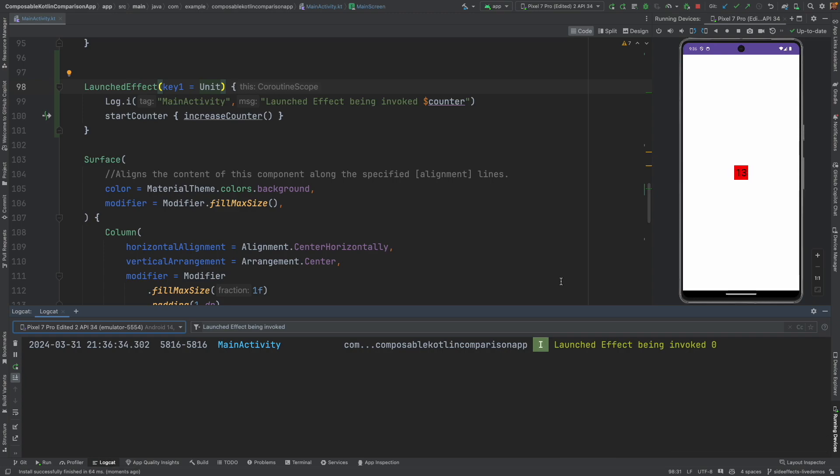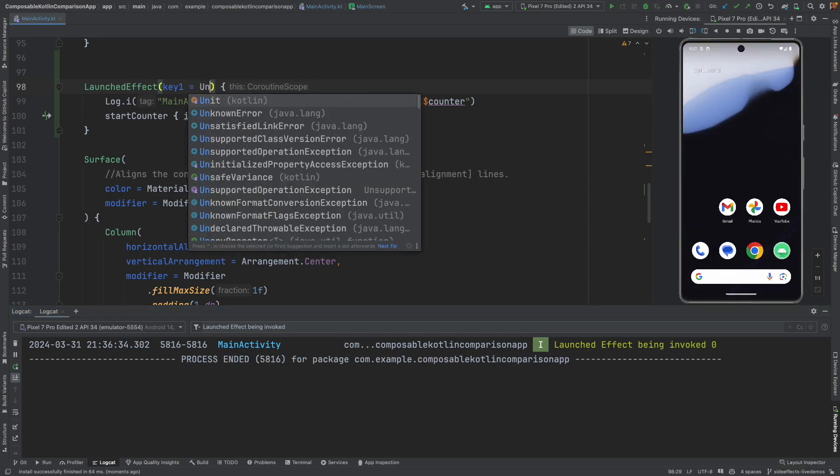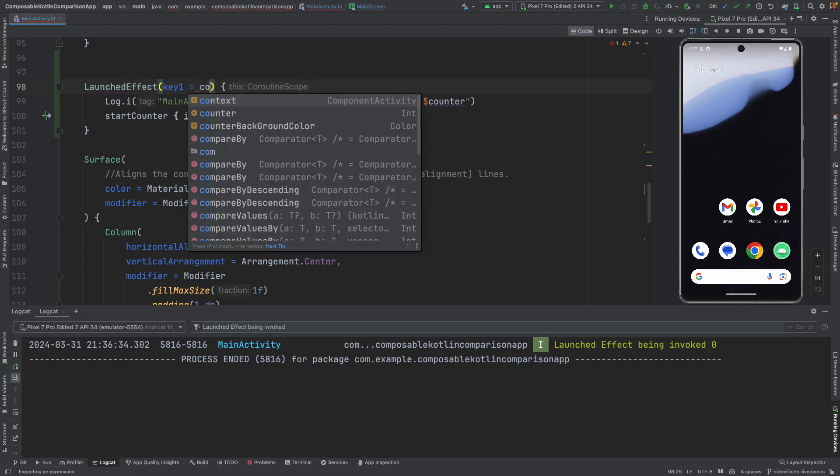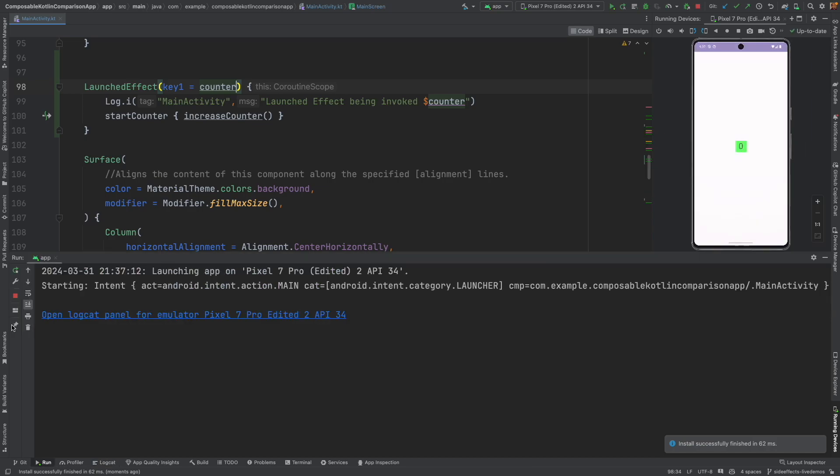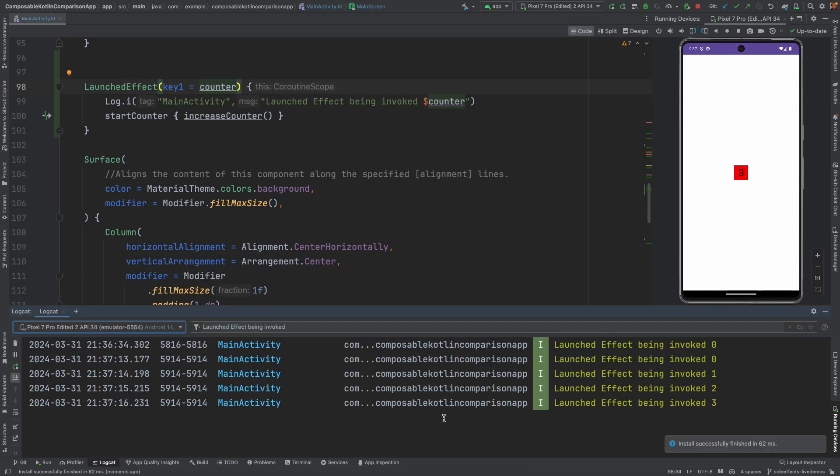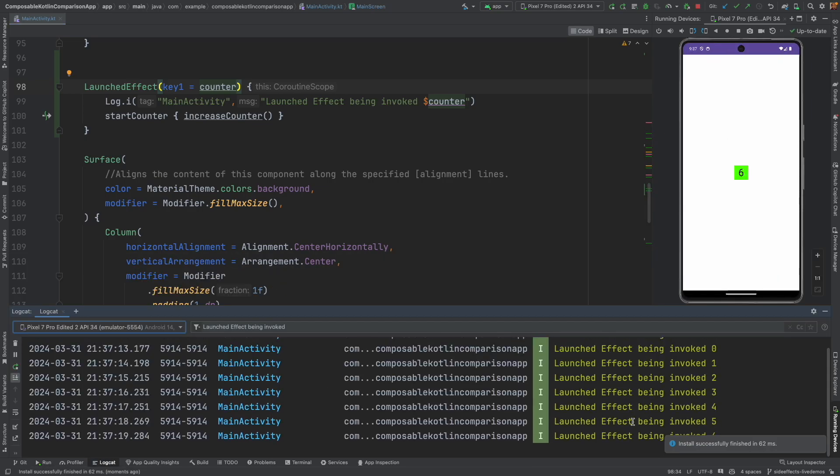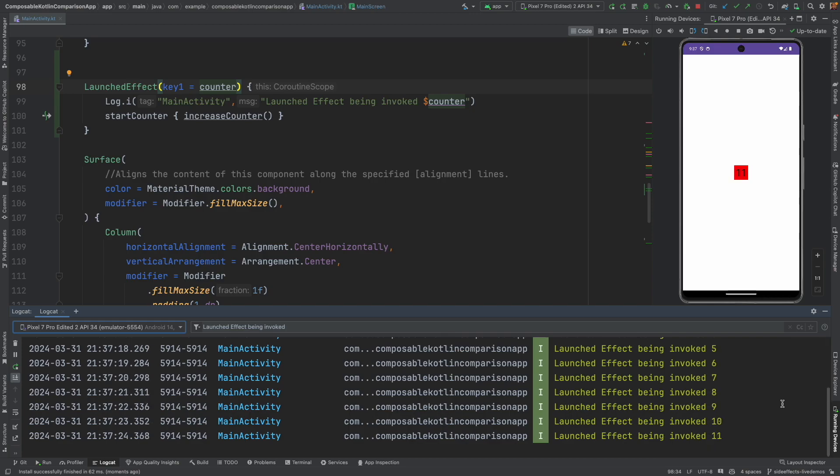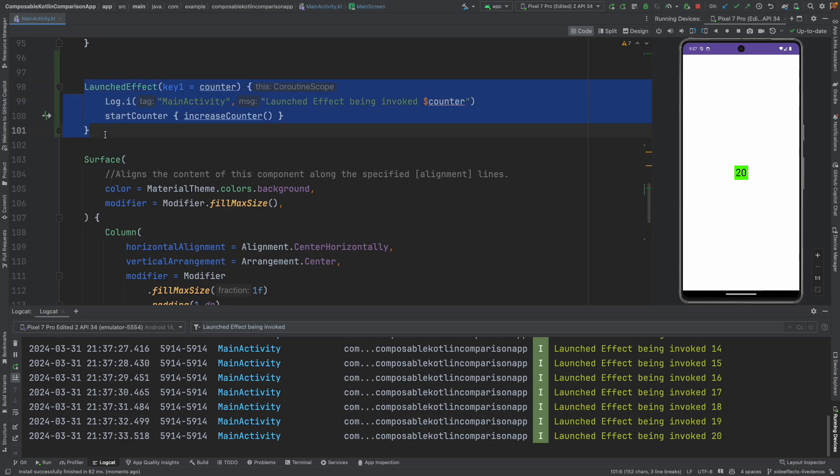It doesn't get called again and again, but what if you want it to be called again and again, every time some value in the composable changes. That is pretty easy to handle. What we can do is instead of passing unit, you can use counter in this case, and you will see a different mechanism. You might be observing that launched effect is getting called again and again. Why is that? Because every time the counter changes, the launched effect gets called again.